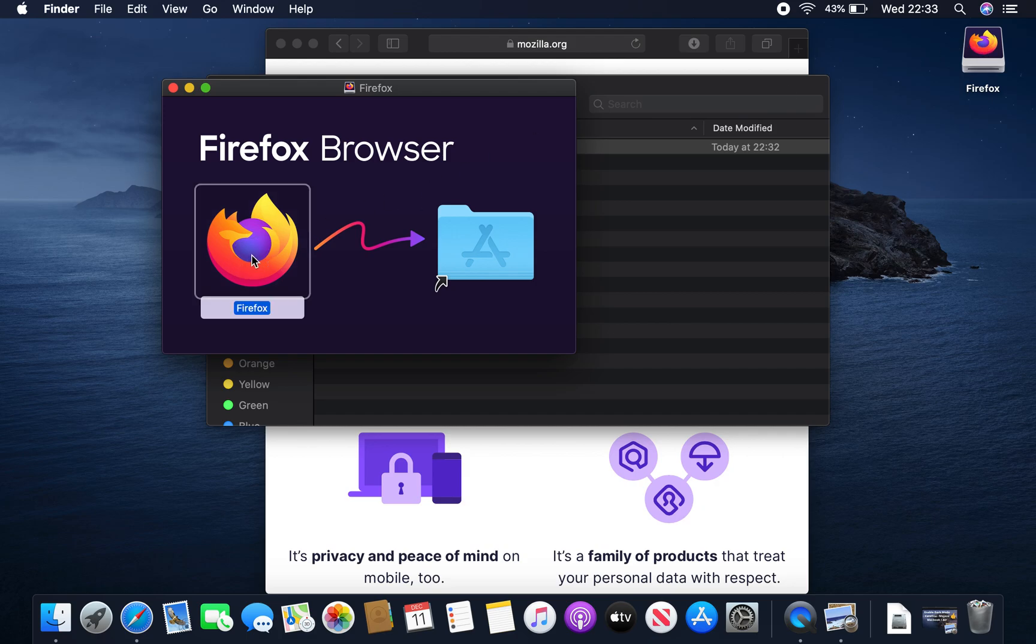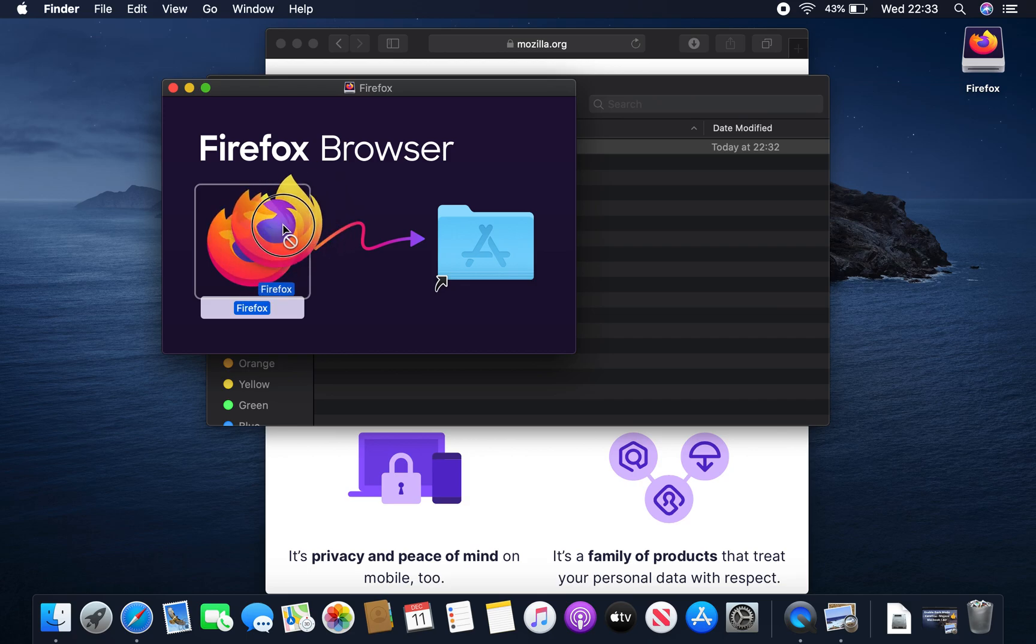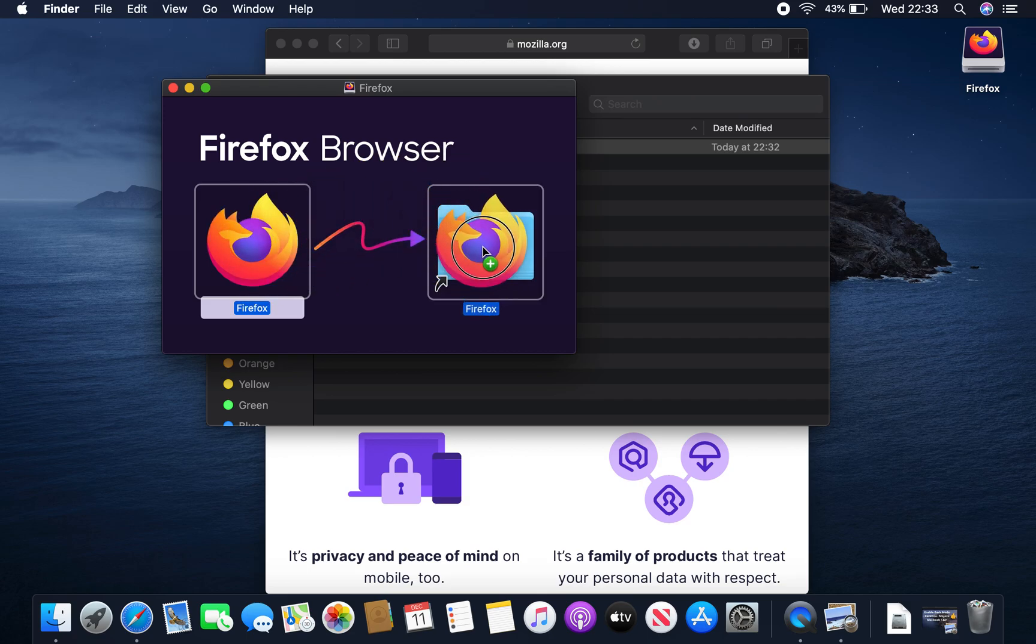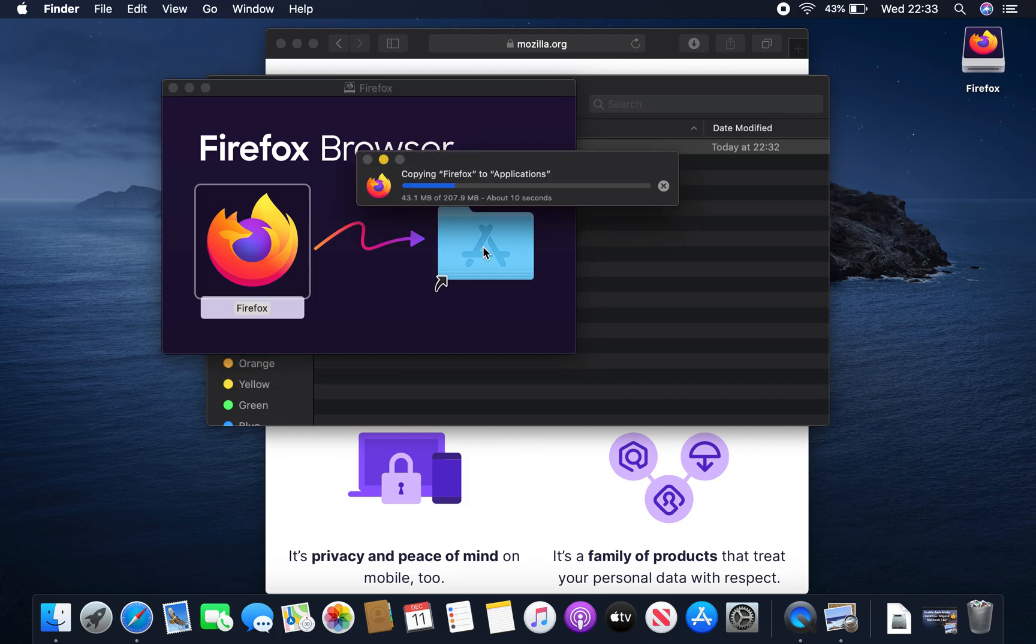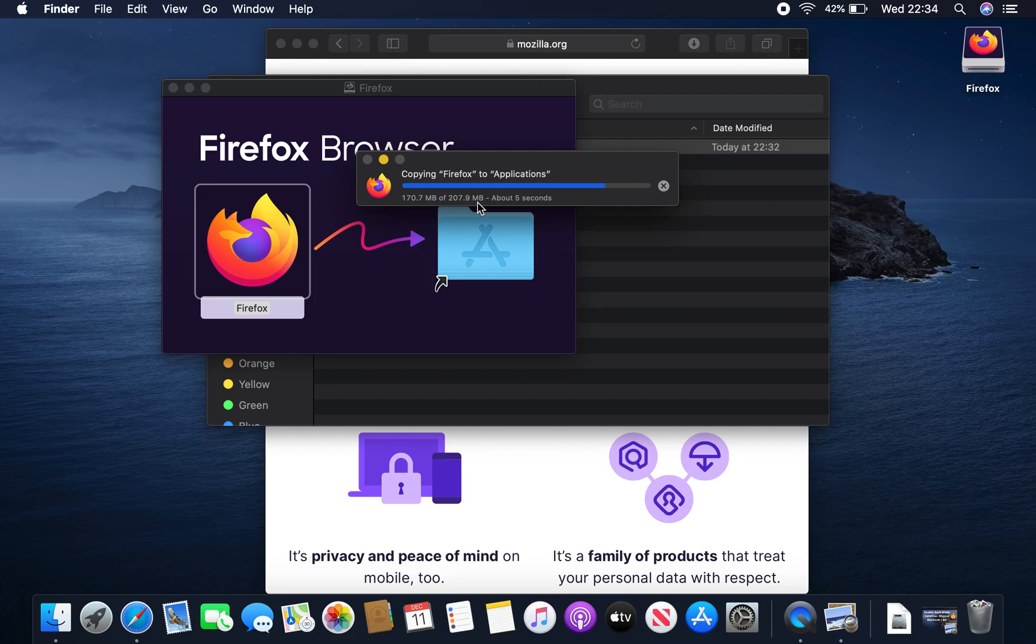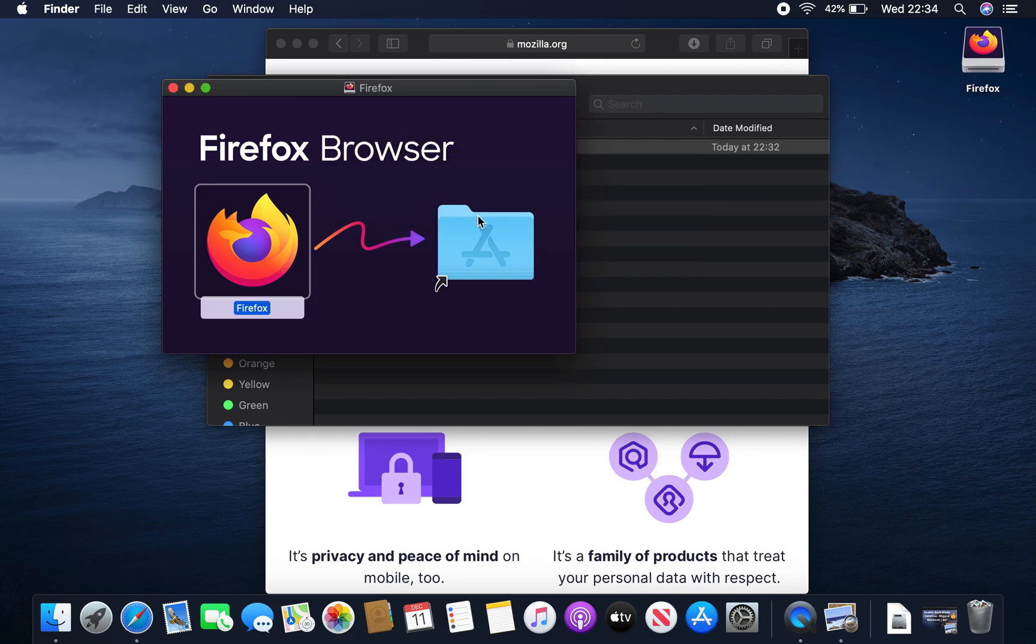Yes, so back to the Firefox icon. Let's click and hold and drag across to the application folder. And what you'll see is a message and it says copying Firefox to applications. The total file size is 207.9 megs. And as you can see it's moving along swiftly. And that sound denotes completion.